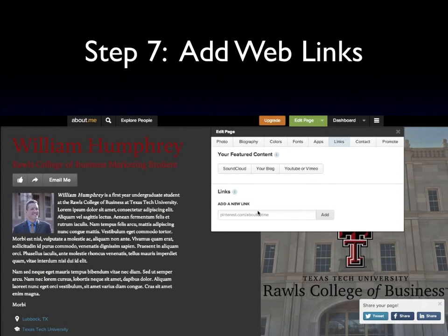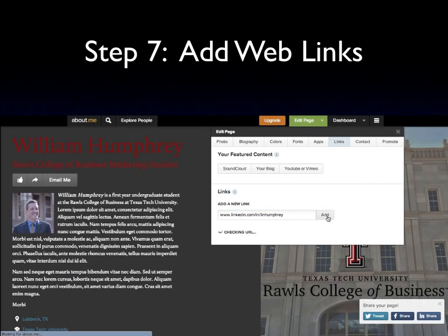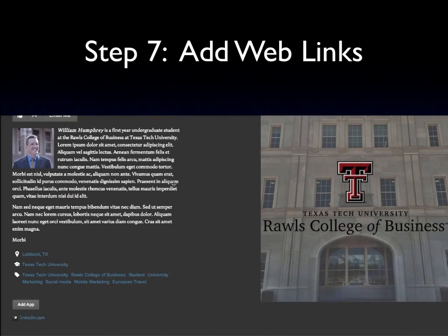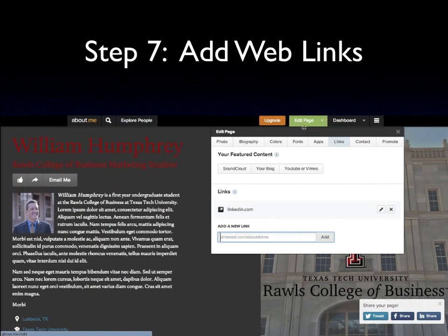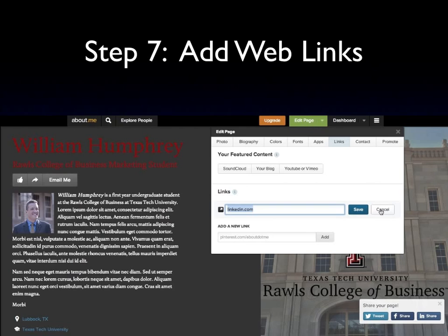Now we're going to add a link. One of the first links you're going to put on this page, once you've completed a LinkedIn page, will be your LinkedIn profile. If you've done your page correctly, it will have your name in it. Let's put mine in — LinkedIn, www. It will check the URL. Scroll down. It says LinkedIn, but that's kind of ugly, so let's go back to Edit Page again, look at the links, go down to the pencil, and type over it and say LinkedIn Profile. Save. Now it's nice and clean.